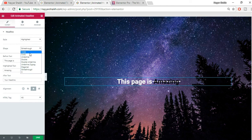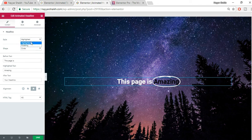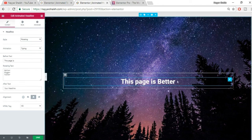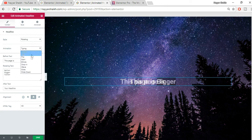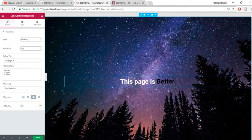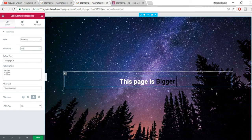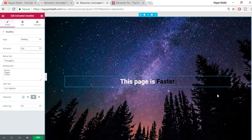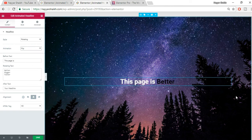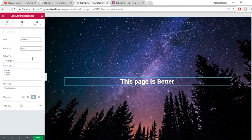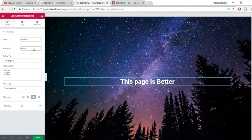Now instead of Highlighted, let's select Rotating. By default the Typing animation is selected. You can change it to Clip, Flip, Swirl, or Blinds — each one looks different and cool. Check all the options to see what suits your design.